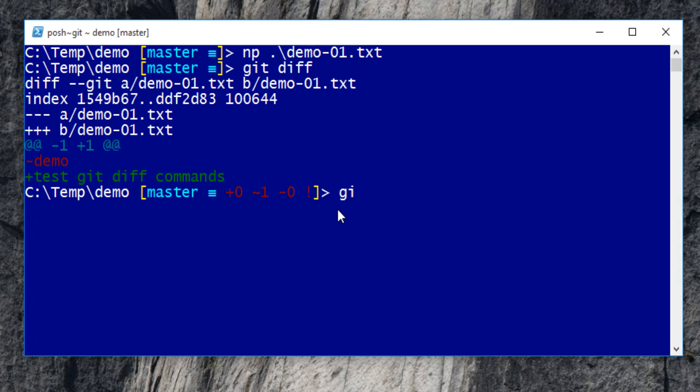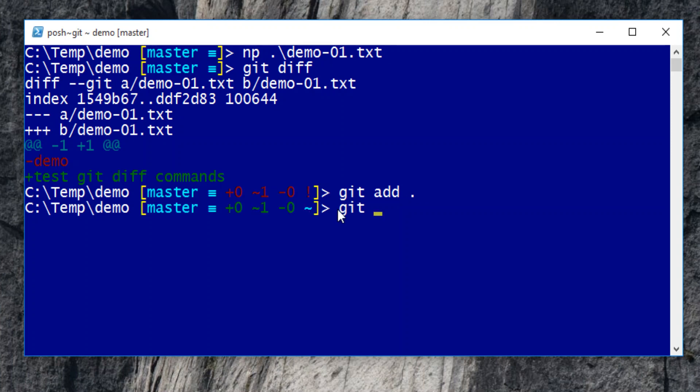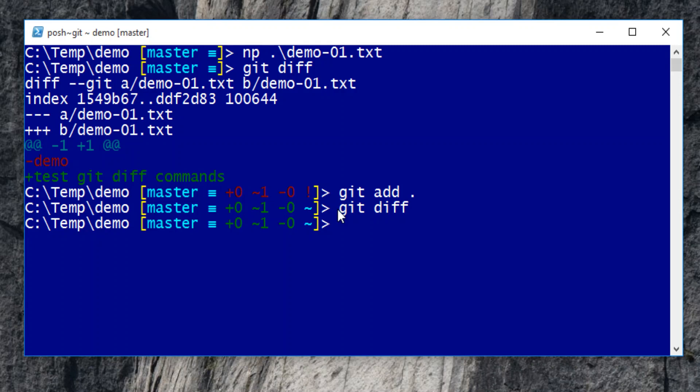First, add the change to staging area. If we send git diff command, we should see no difference or nothing returns. This is expected. It confirms that all the changes have been moved to staging area.